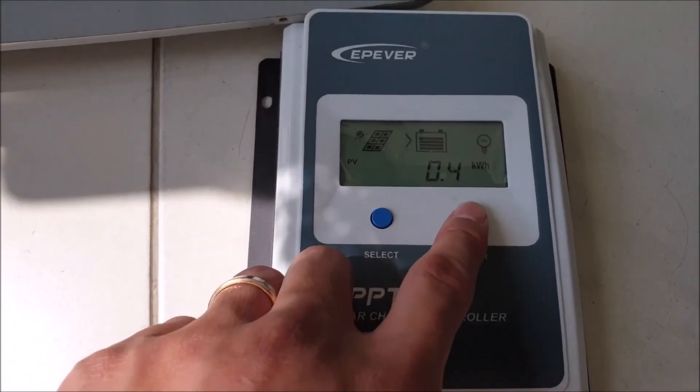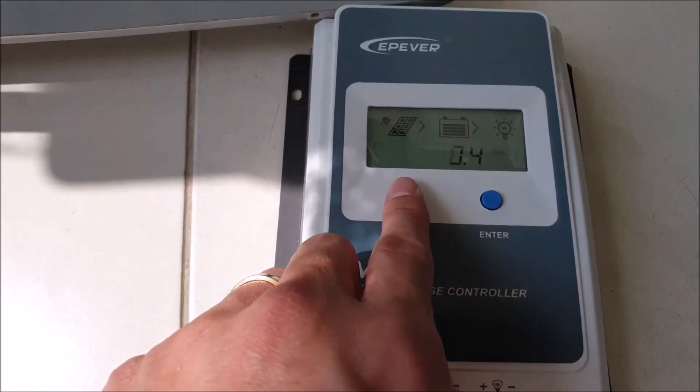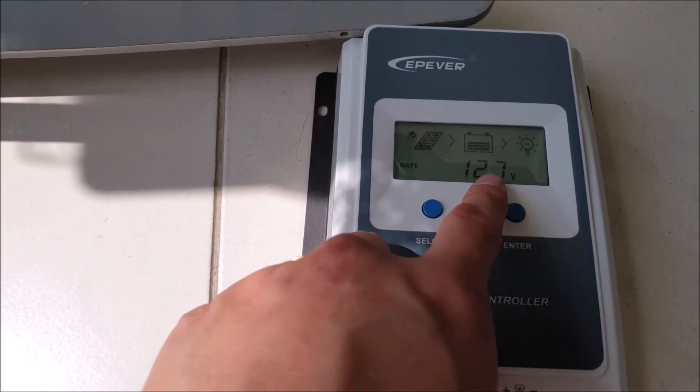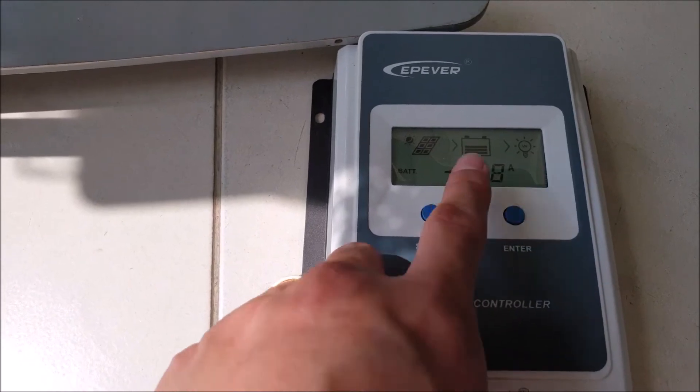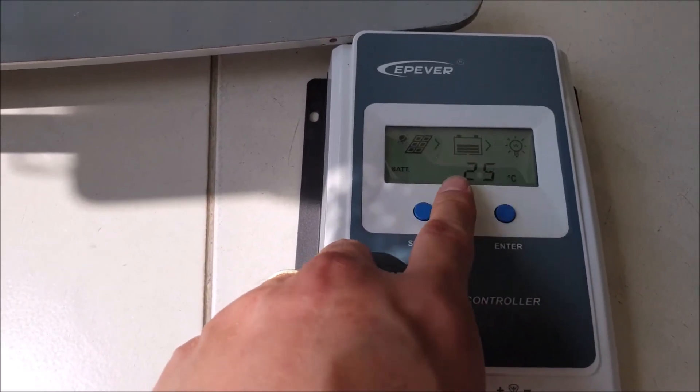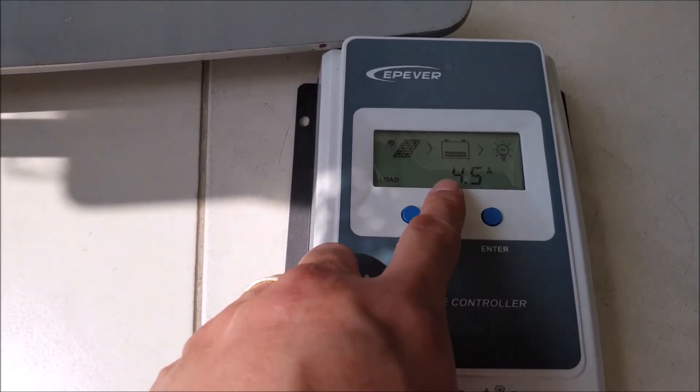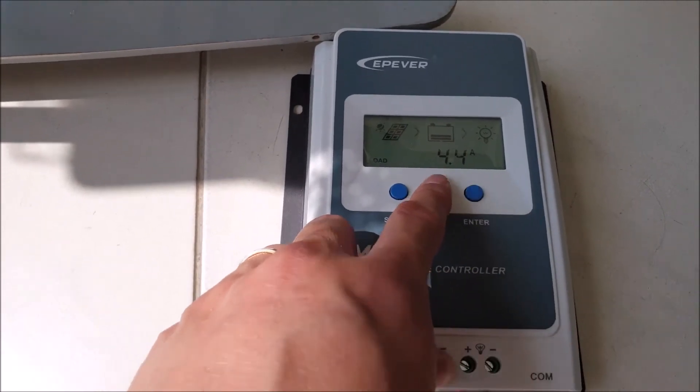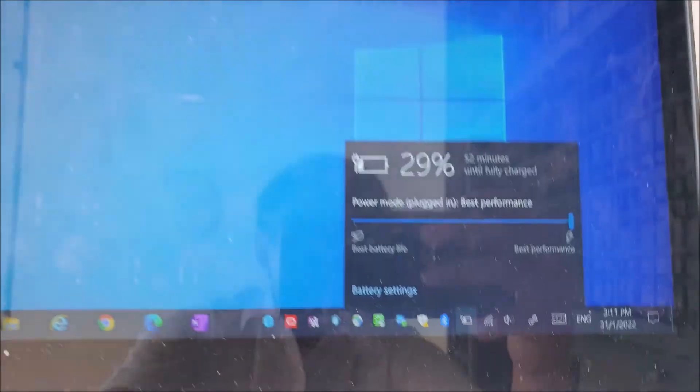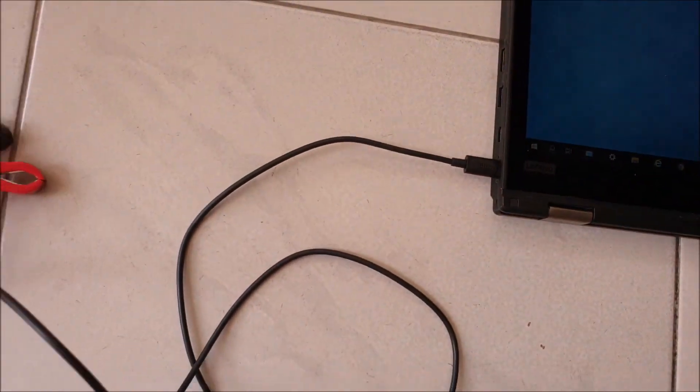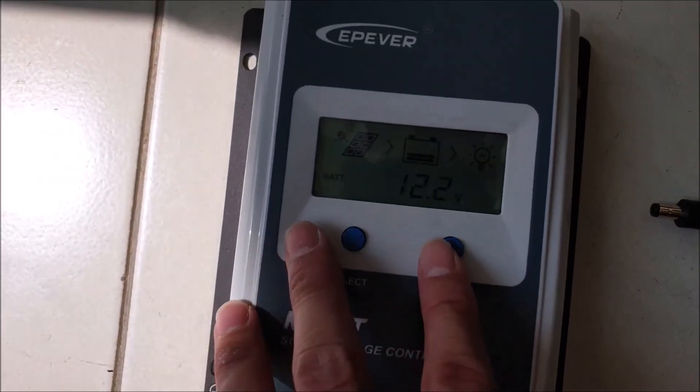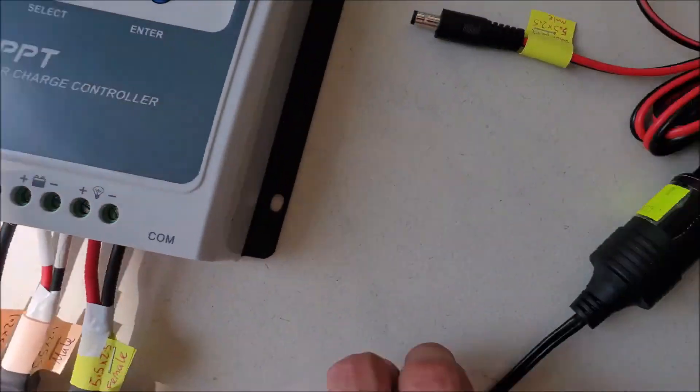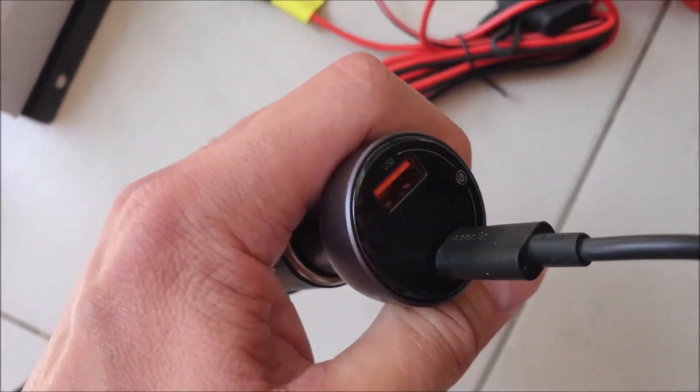Once you press enter, the light bulb lights up means the load is activated, the capacity drops and the battery is draining. You can see that the load is taking up 4.4 amperes to charge the laptop. You can see that it takes 52 minutes to fully charge the device. I will now turn off the device and disconnect the charging cable.